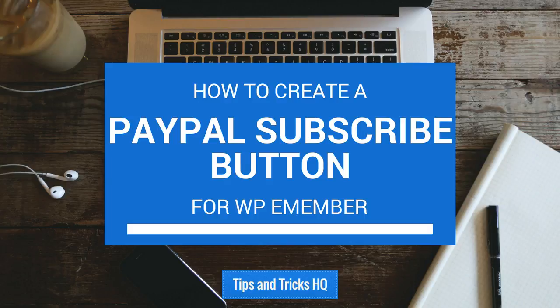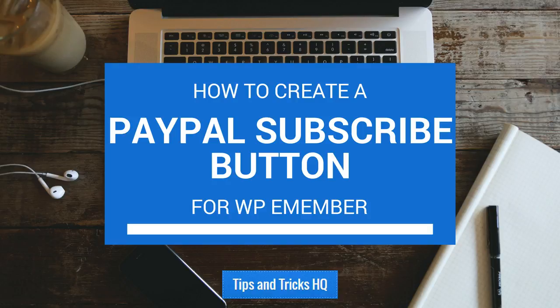In this video I will explain how to use a PayPal subscription button, rather than a standard payment button, to accept payments for memberships with the WPE Member WordPress plugin.